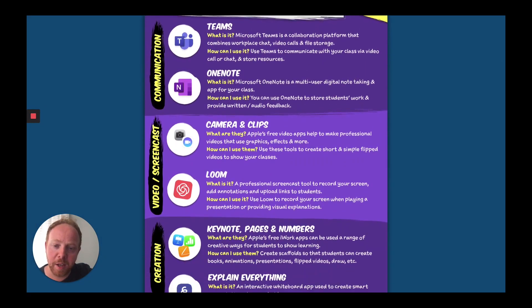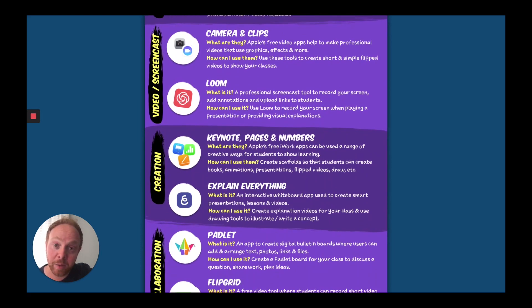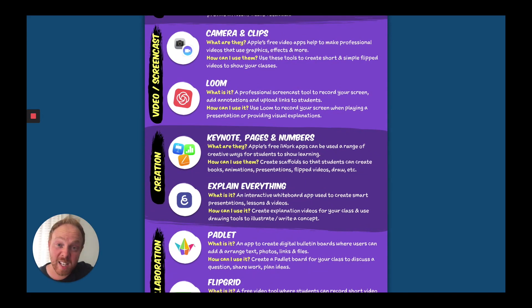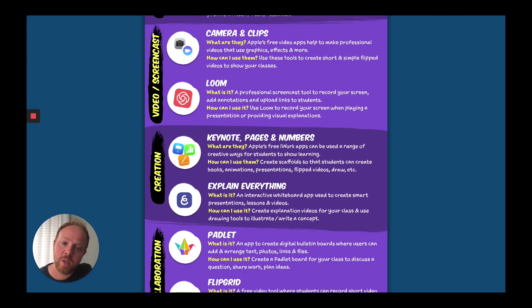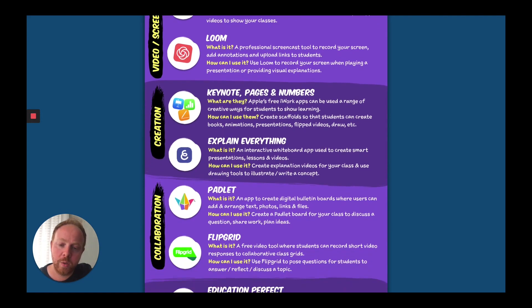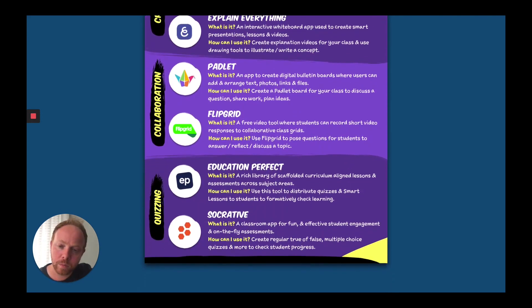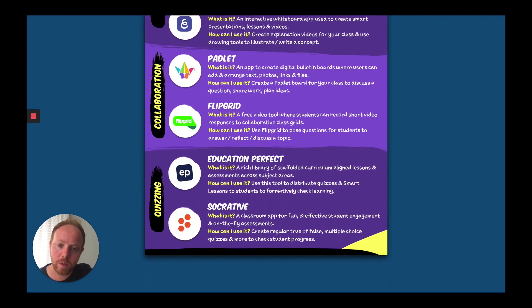There's a quick apps list here — you can download this on the PDF as well. You can see the creation tools in the middle. I think Explain Everything is a good creation tool, but so are Keynote and Pages, and Flipgrid, which I'm going to come on to in a second.